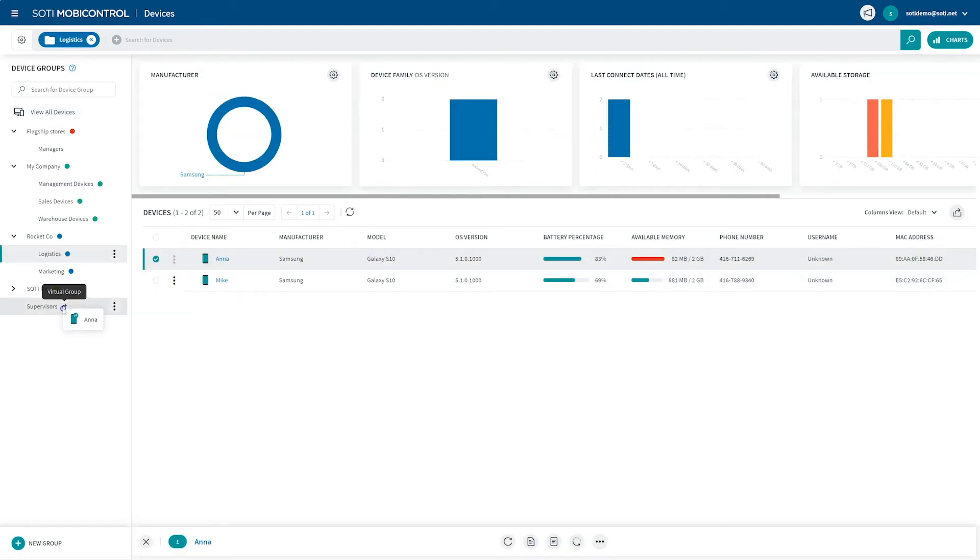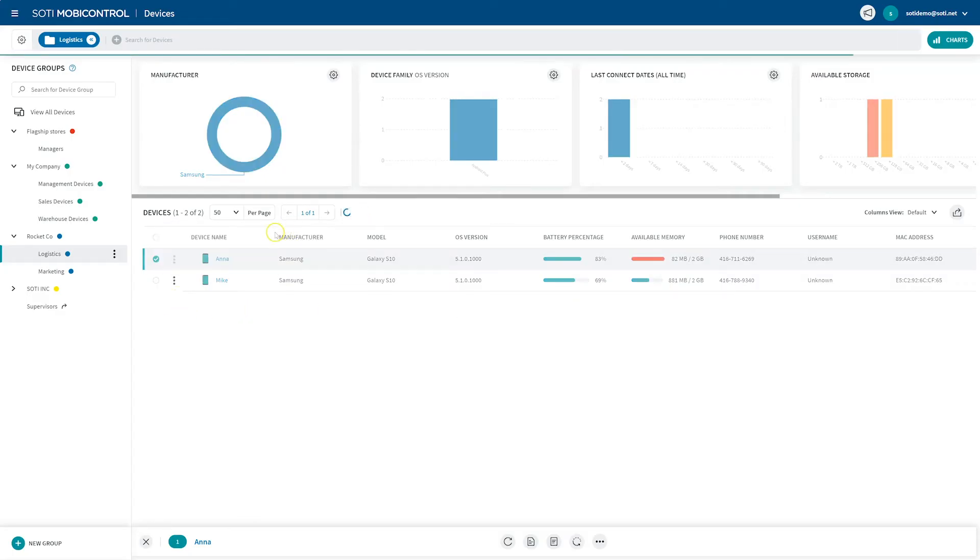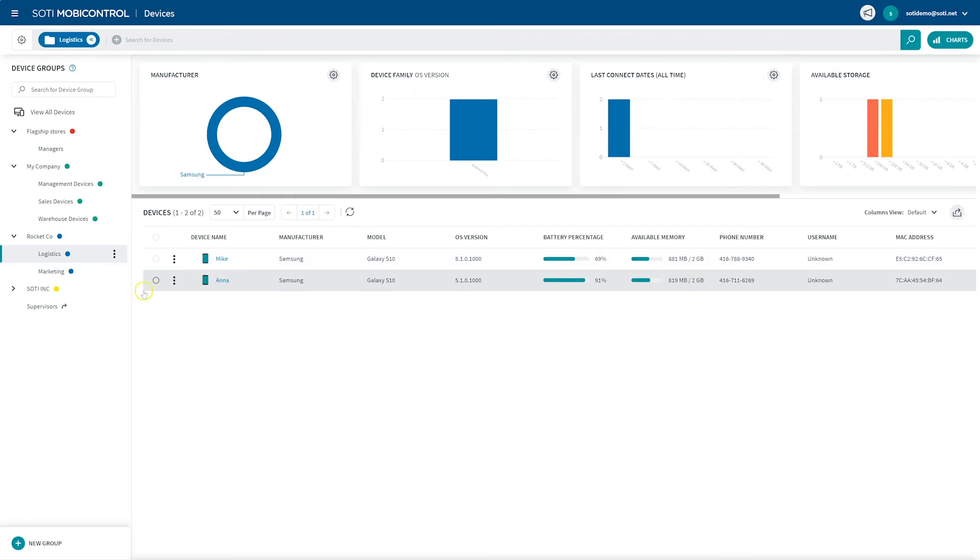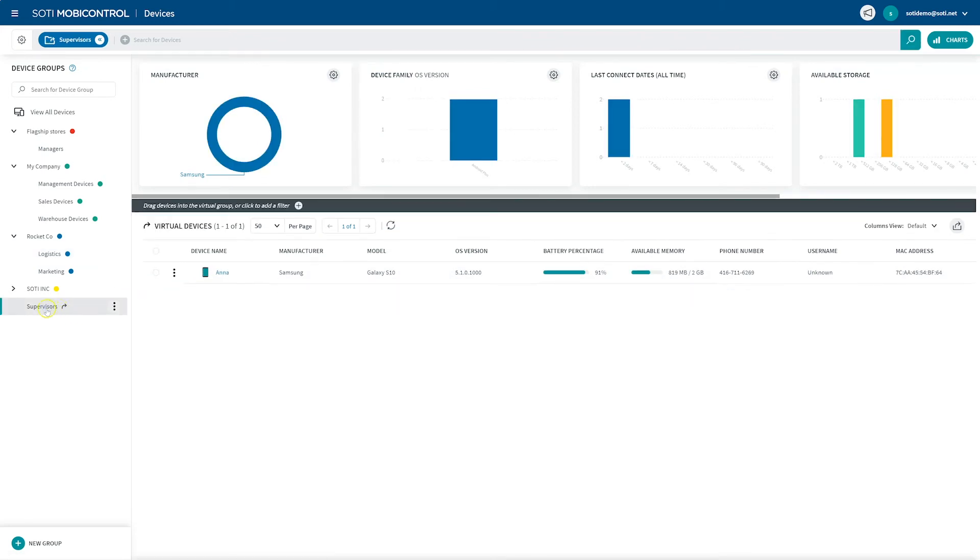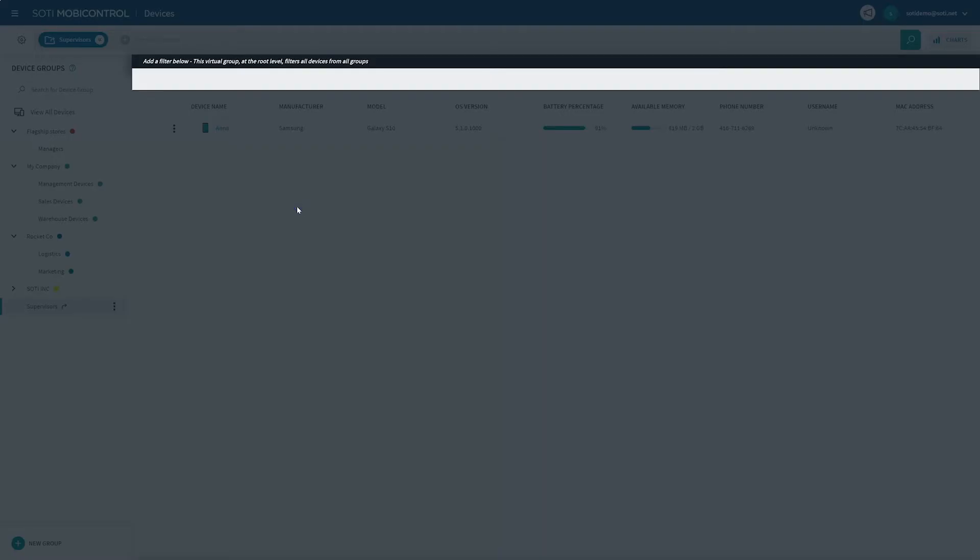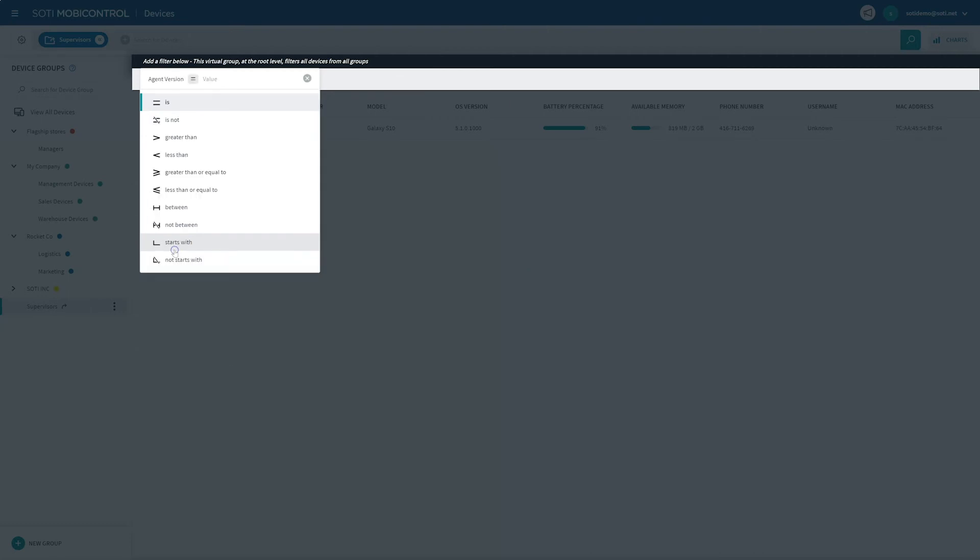You can also nest virtual device groups by clicking the More menu button beside the device group under which you want to nest a new virtual device group. You can nest virtual device groups under regular or virtual groups. Additionally, users can also add a filter to virtual groups to add matching devices.